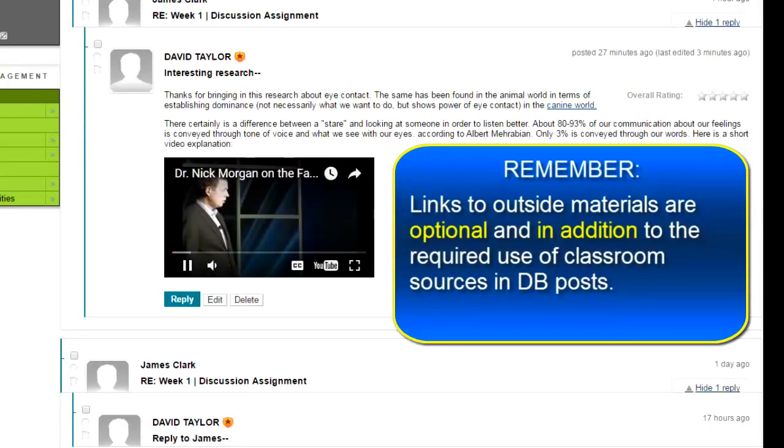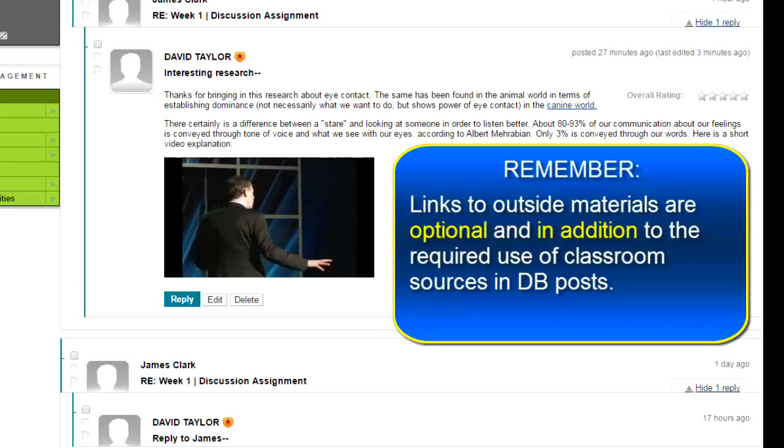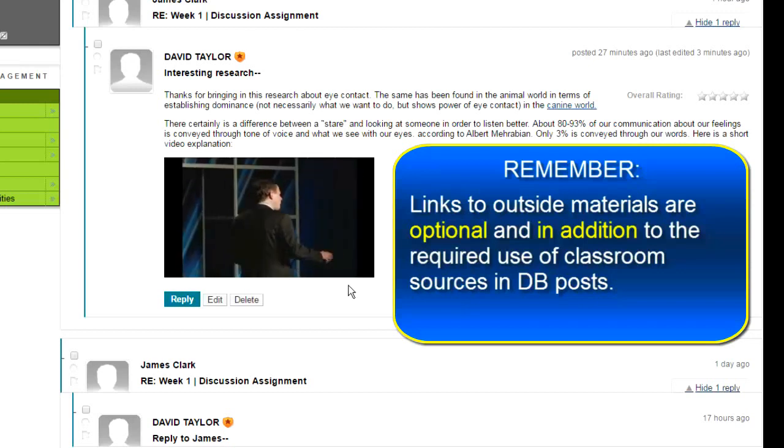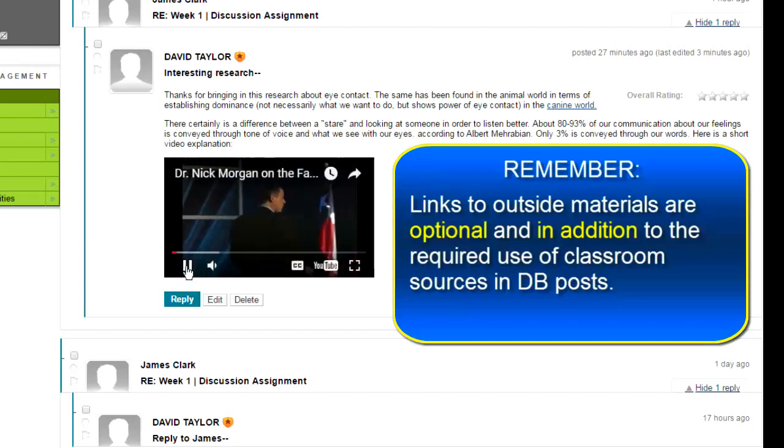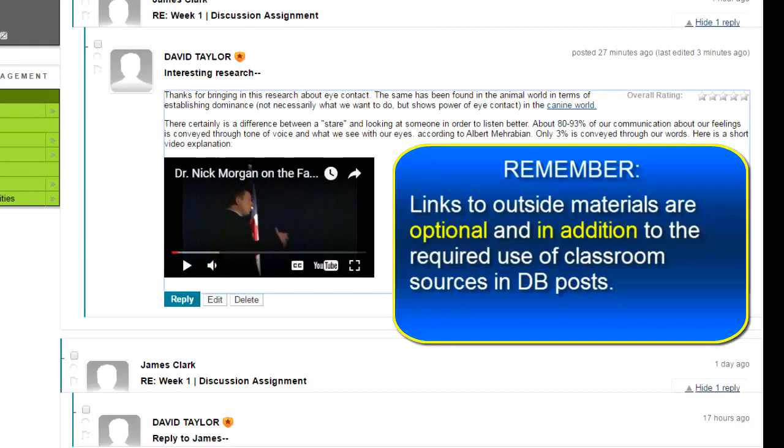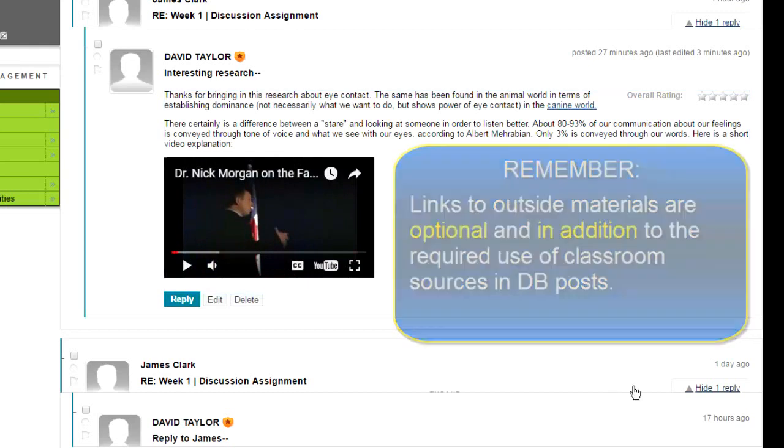Okay, I hope that will help you add some more resources to deepen the conversations that you're having with your classmates. Good luck with it.